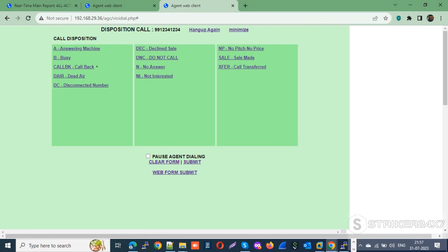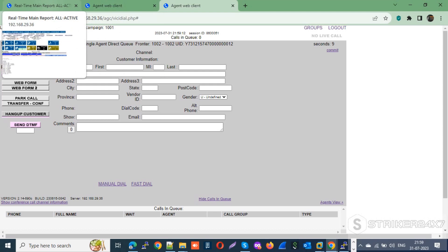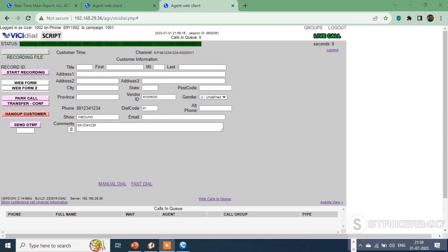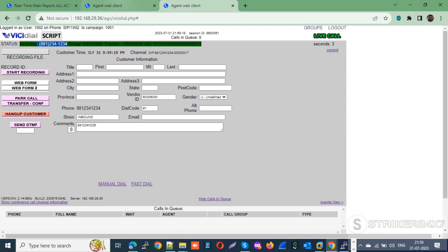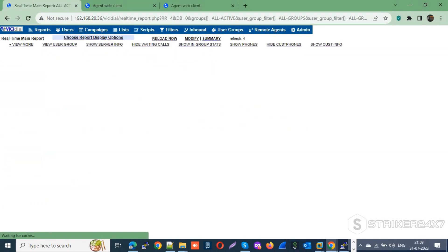Let me hang up and dial the DID from another mobile number — 88-1234-1234 — and check whether it lands in the INBOUND in-group to the first available agent. You'll notice the new call, which is calling the DID for the first time, is connected to agent 1002 under the INBOUND in-group.